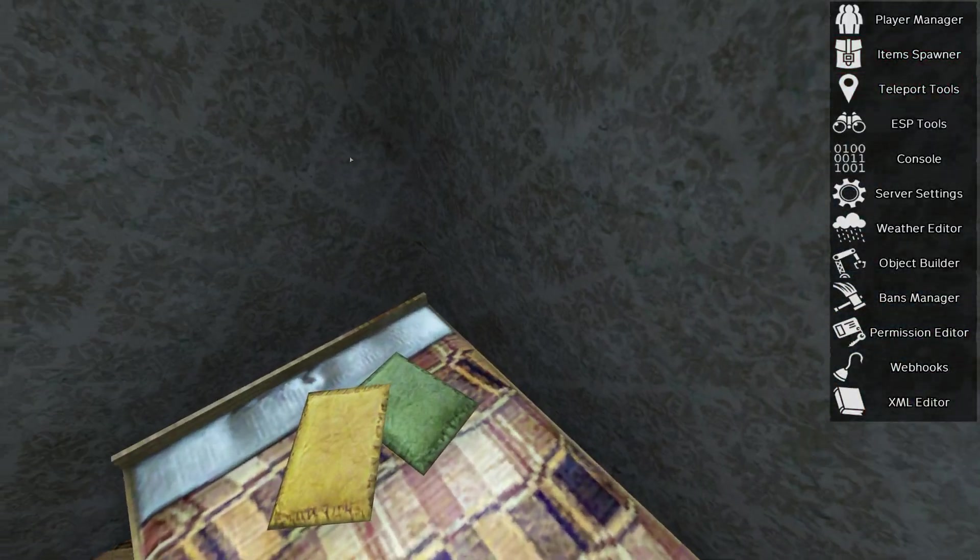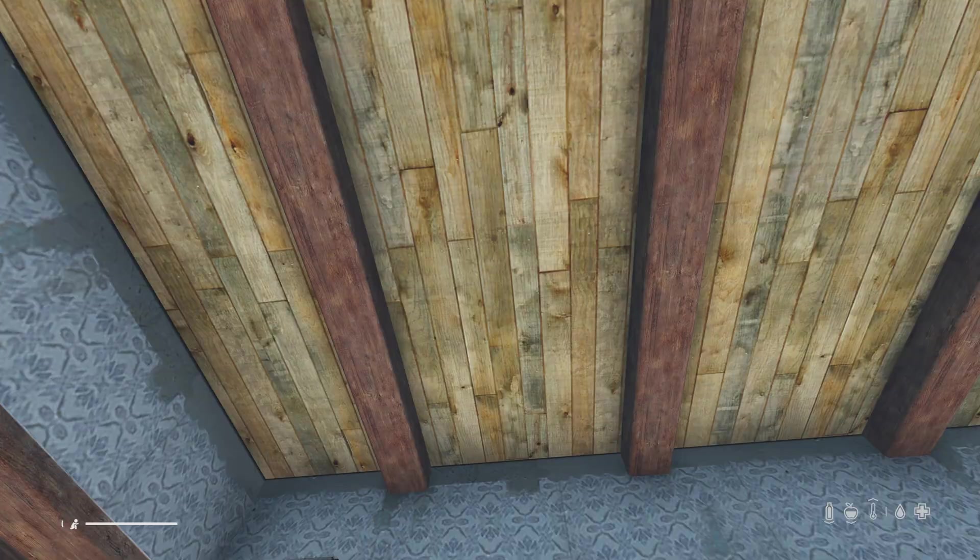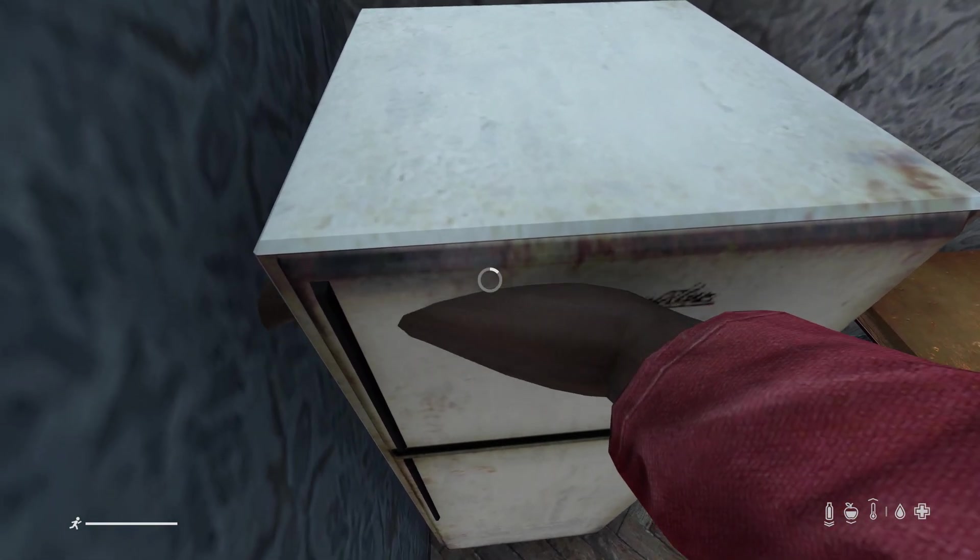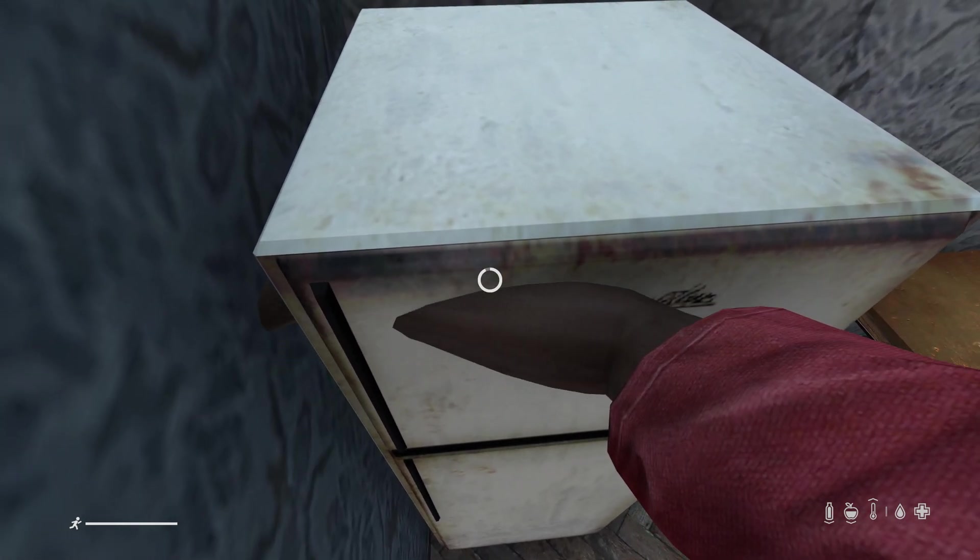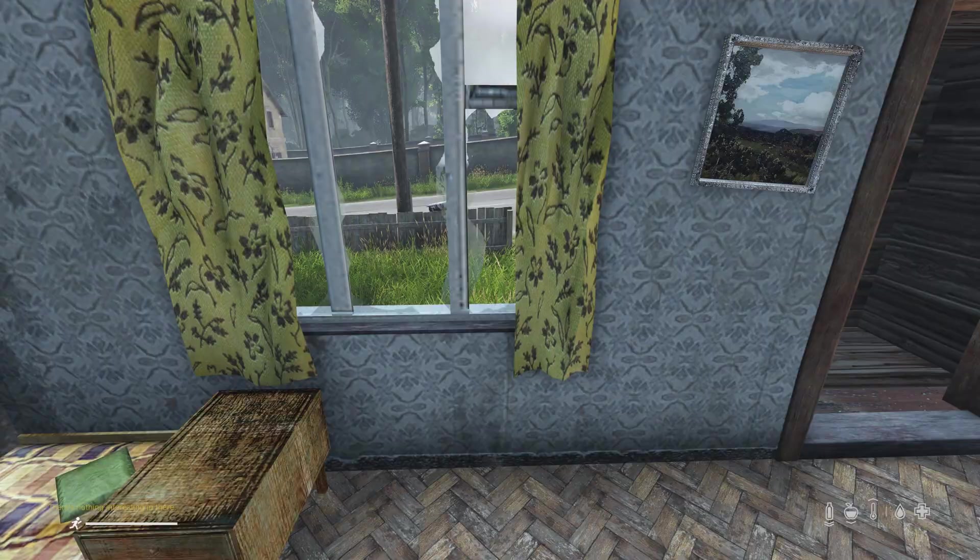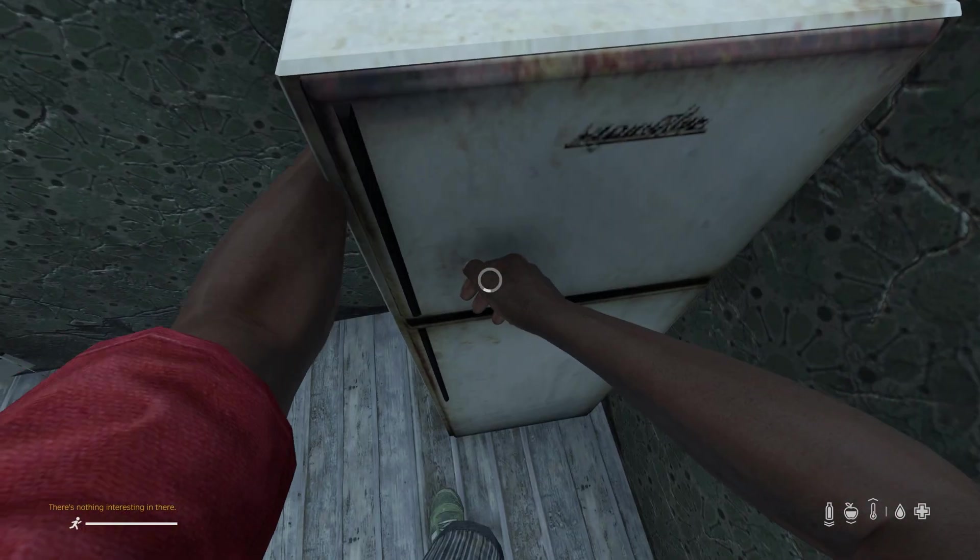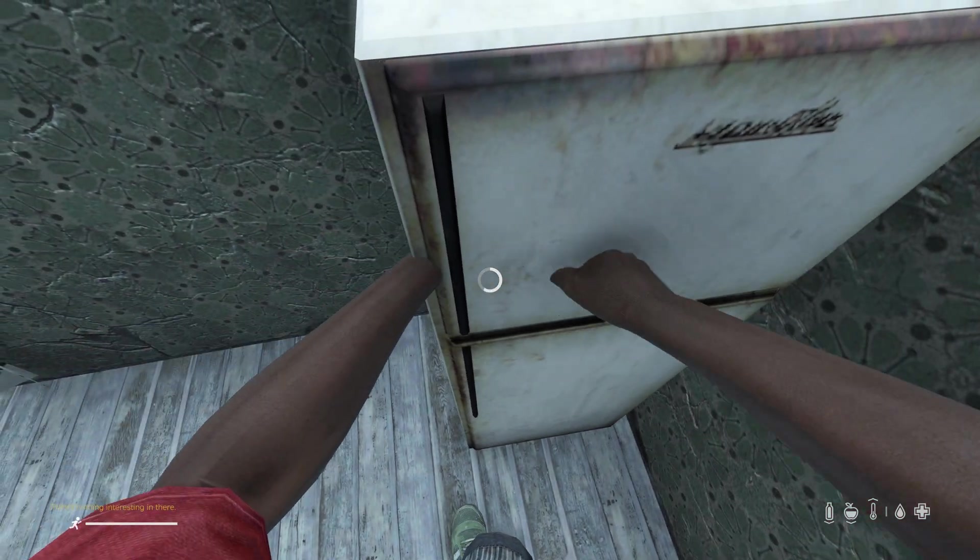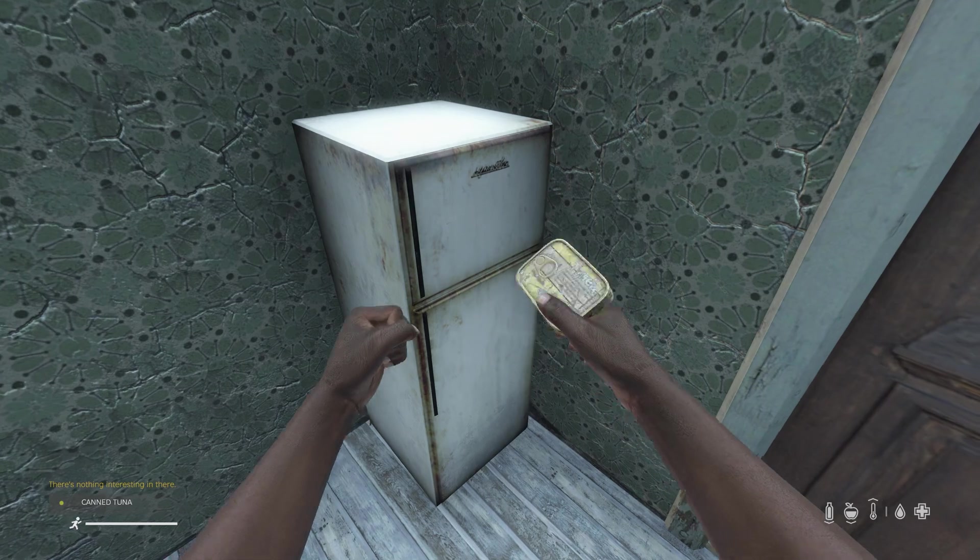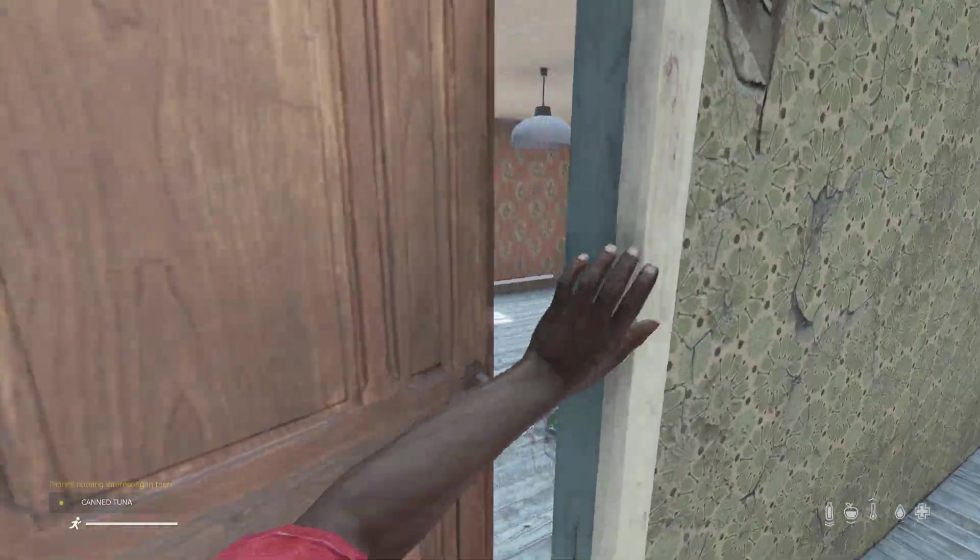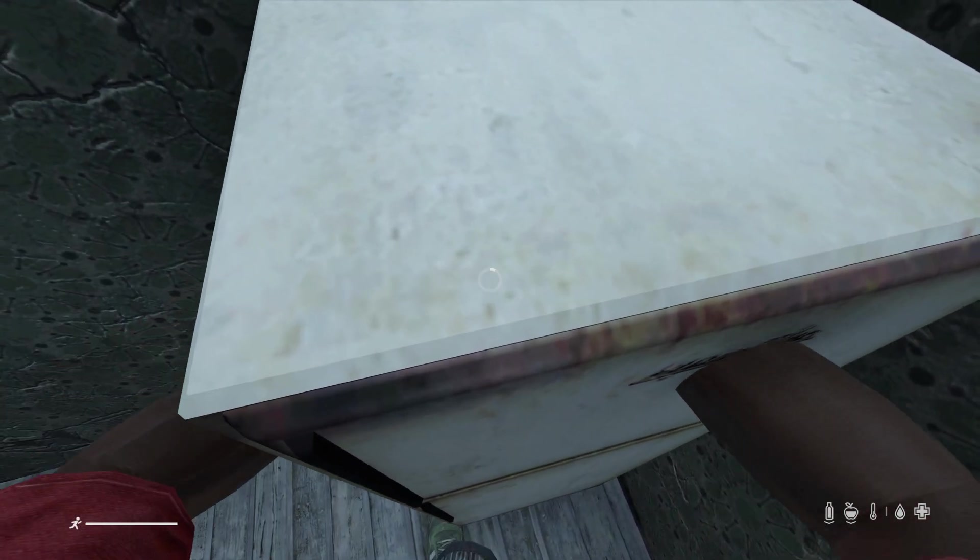If I go to town, let's go to Kamyshovo. Here's another fridge. Nothing interesting in there. Here's another fridge, let's have a quick search. There you go, you see I found some canned tuna in this fridge but the last two I searched were empty. And now if I search the fridge again, there's nothing in there because I already found something.